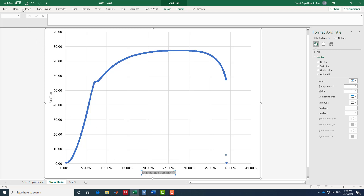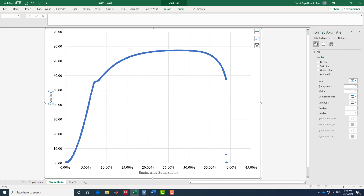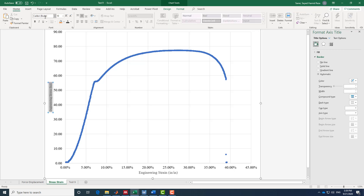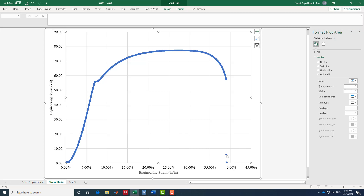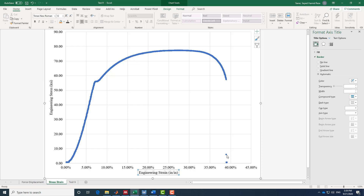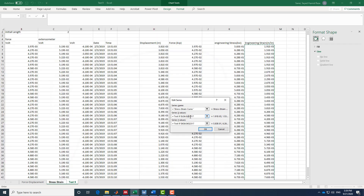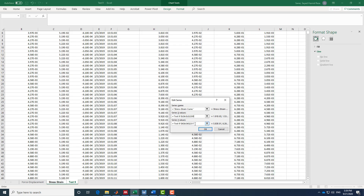I correct the font name and size on the axis titles as well. After the machine stops, the force drops to zero while strain remains, creating trailing data points that don't reflect material behavior — we need to remove those. I go to Edit and set the data endpoint to around row 2200, the same way I did for the force-displacement curve.